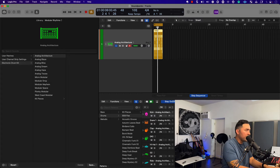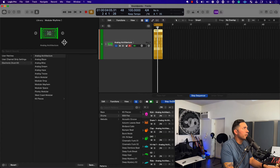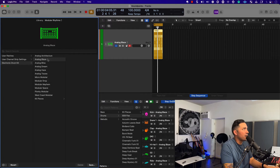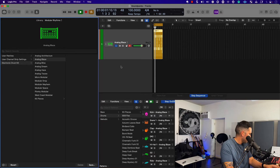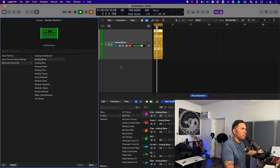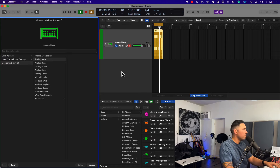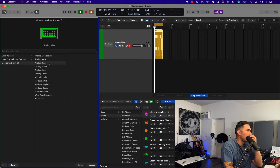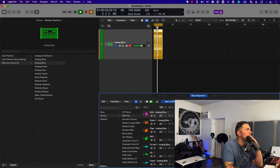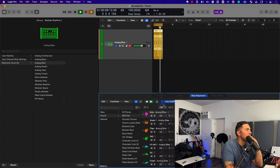Cool, let me just change the BPM to get a little more energy here, and let's try out Analog Blaze. Cool, let's try out Aligra.